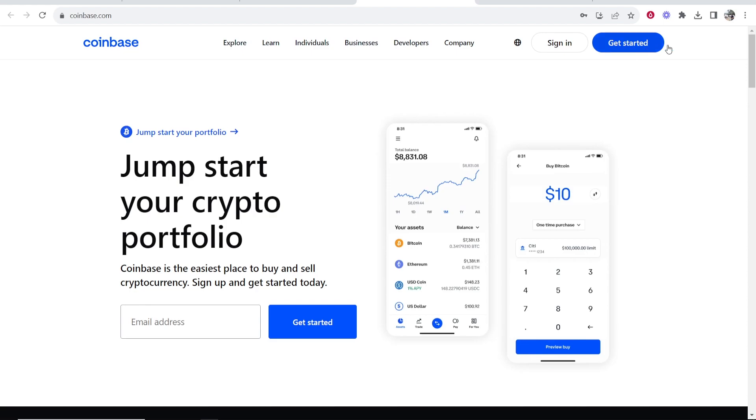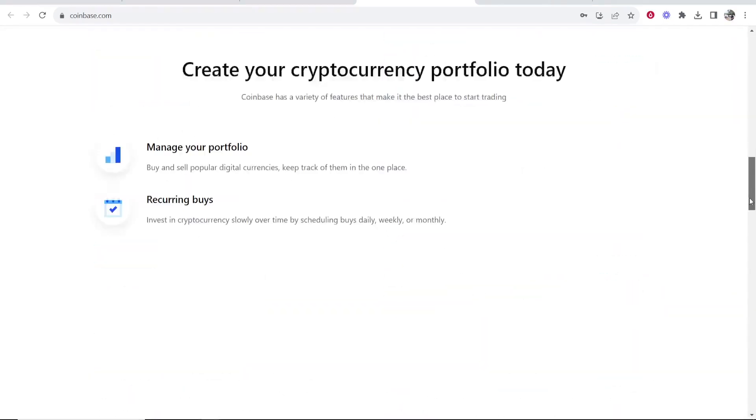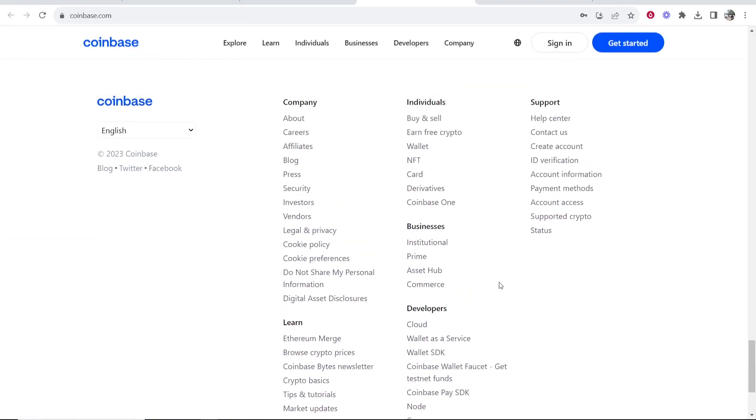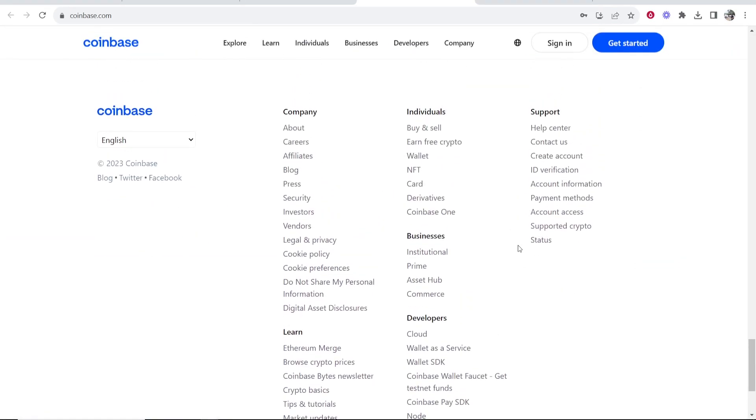So I'm here on coinbase.com. What you can do is you can scroll down to the bottom of the page and you can look for affiliate here. So if you go to company, you can see affiliates. So go ahead and click on affiliates.